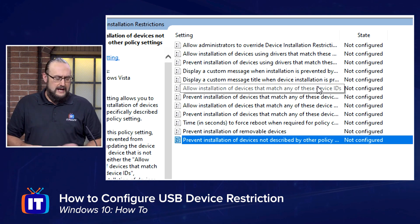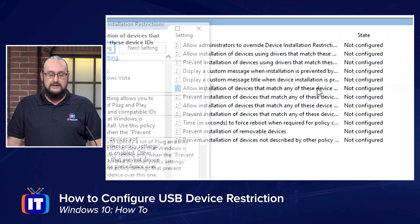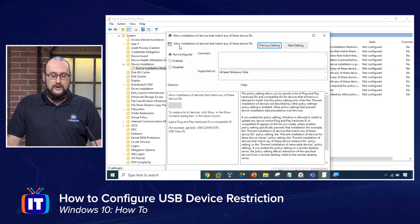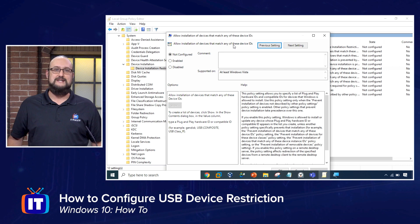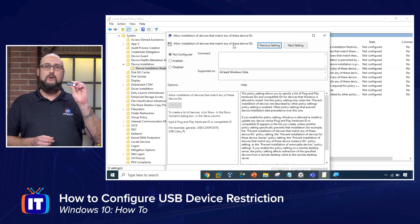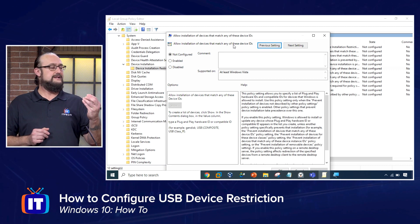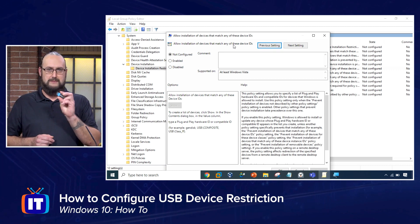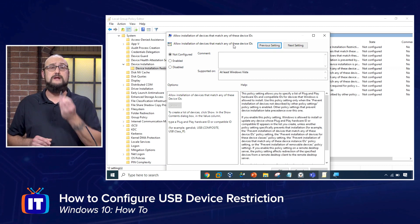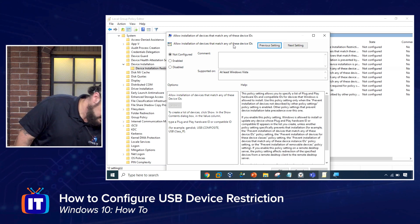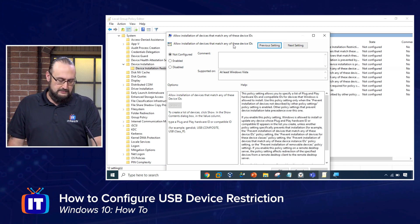I'm going to double-click that policy and take a look at what it's going to do for us. Notice that it lets us know we're going to allow the installation of devices that match these device IDs — and that's what we want. We want to get a device identifier off of this Patriot USB memory device. In order to do that, I'm going to go ahead and plug it into my machine here.